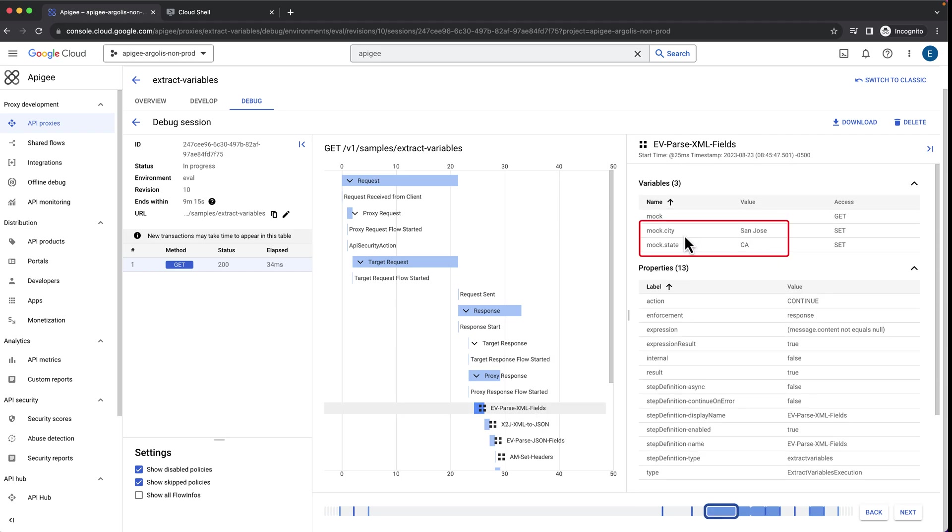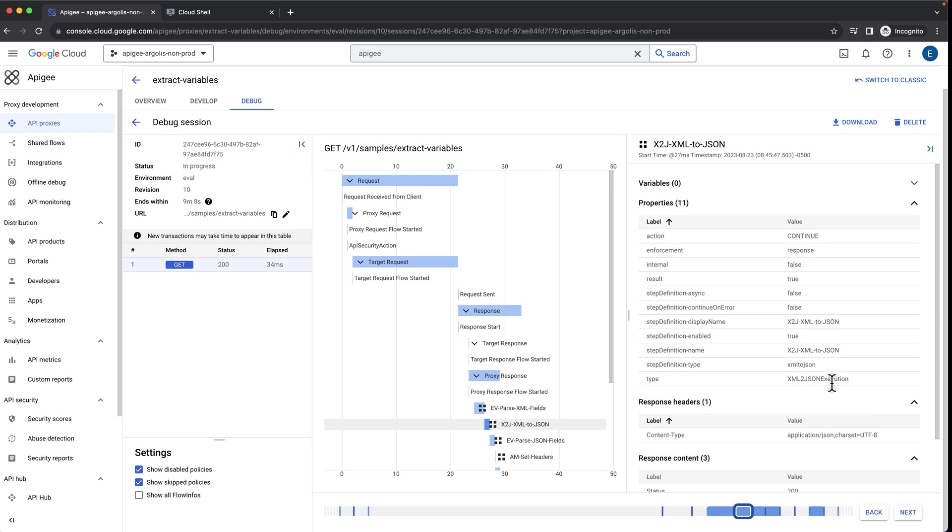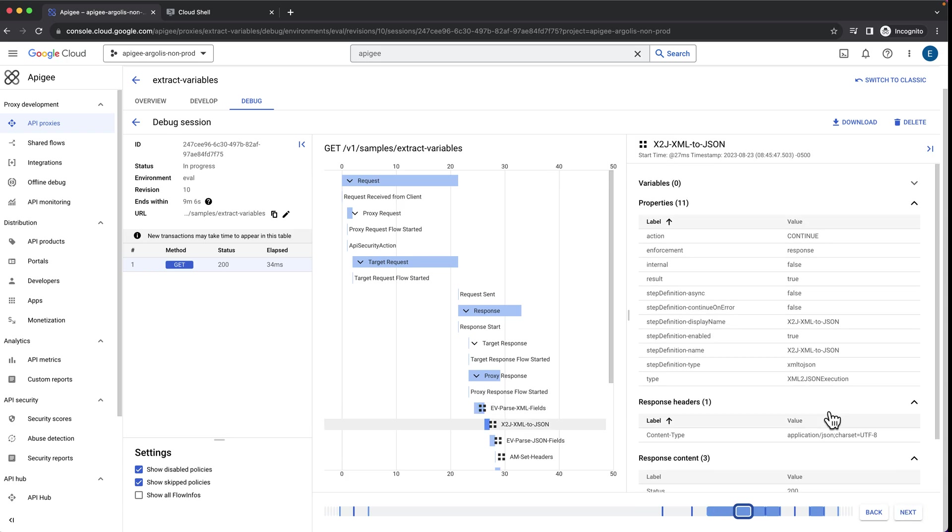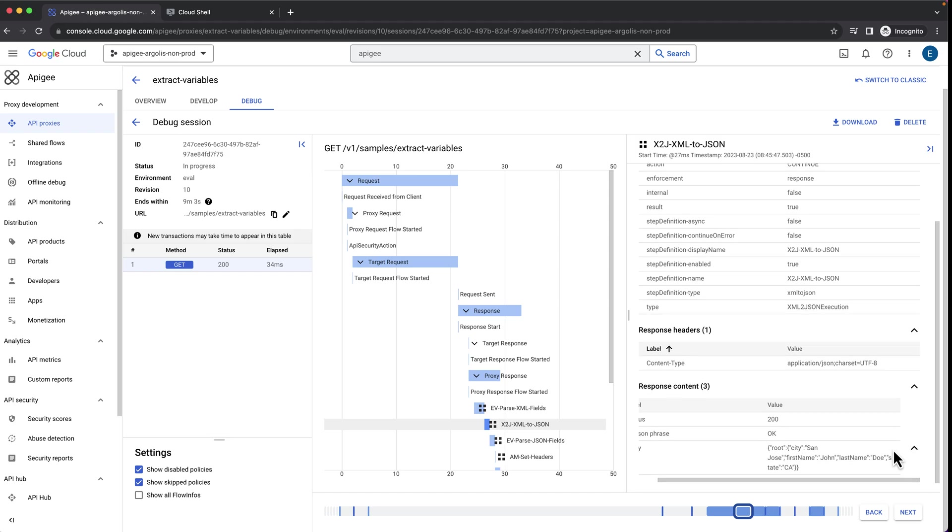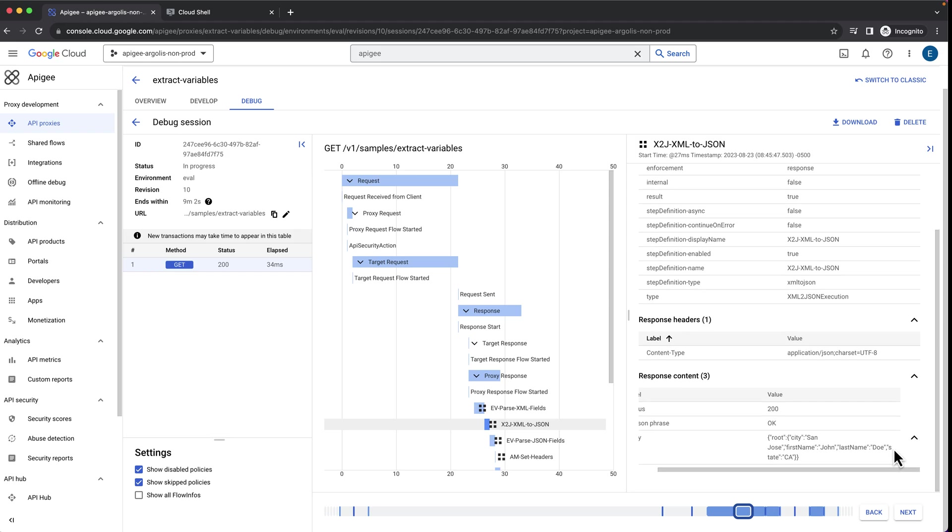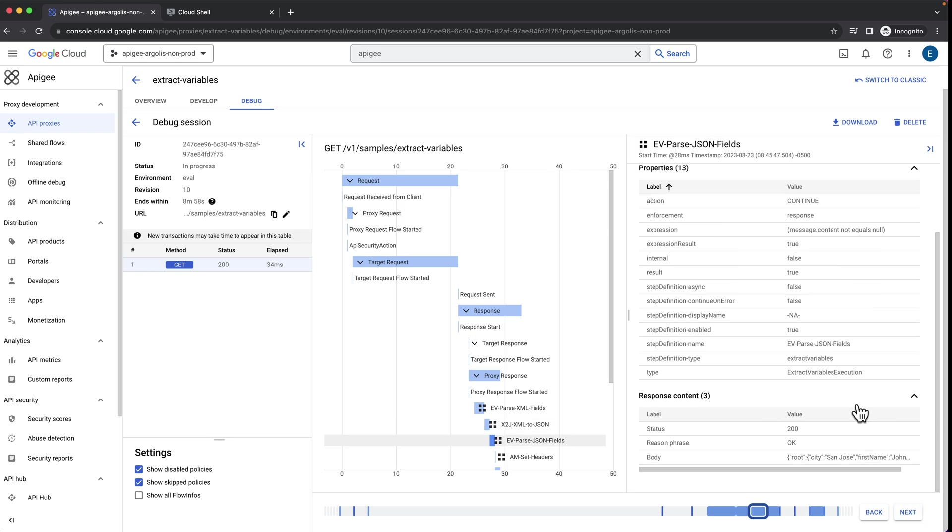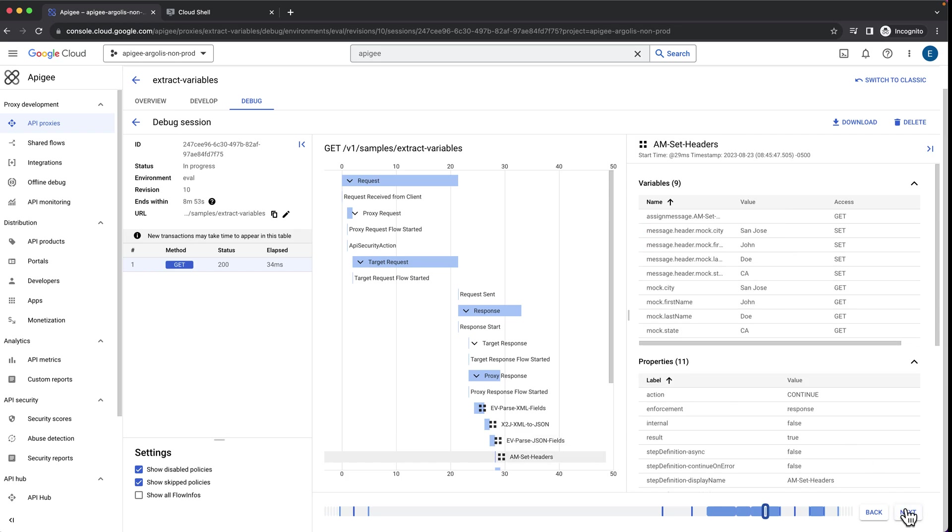In the following step, we use the XML to JSON policy to transform the XML into JSON. After that, we use the extract variables policy again to extract the first name and last name and store them in variables, but this time around from a JSON payload. This is just to show how the policy works for both XML and JSON.